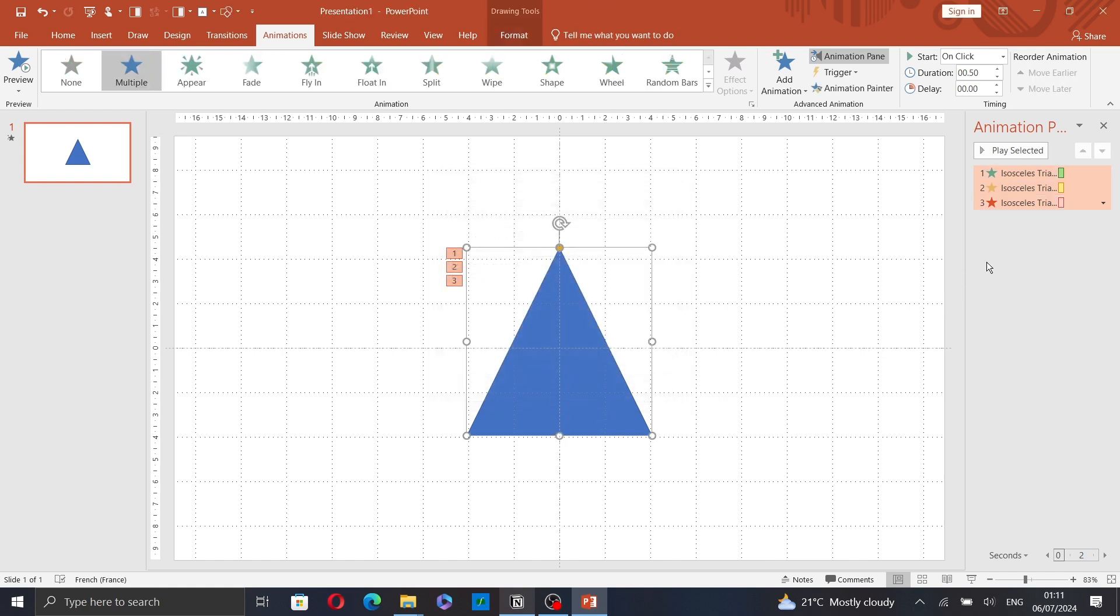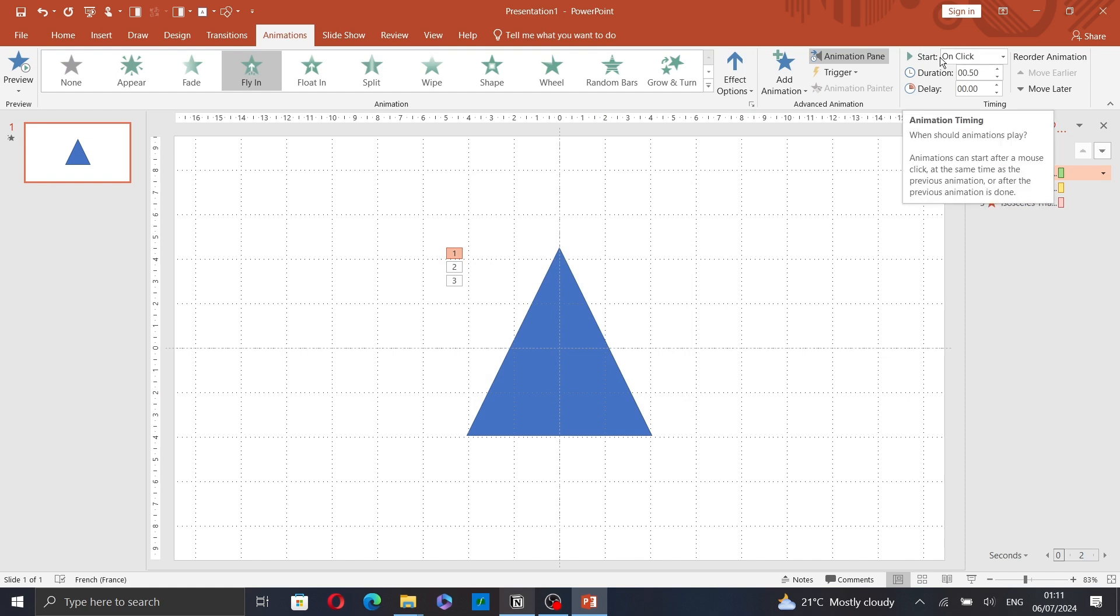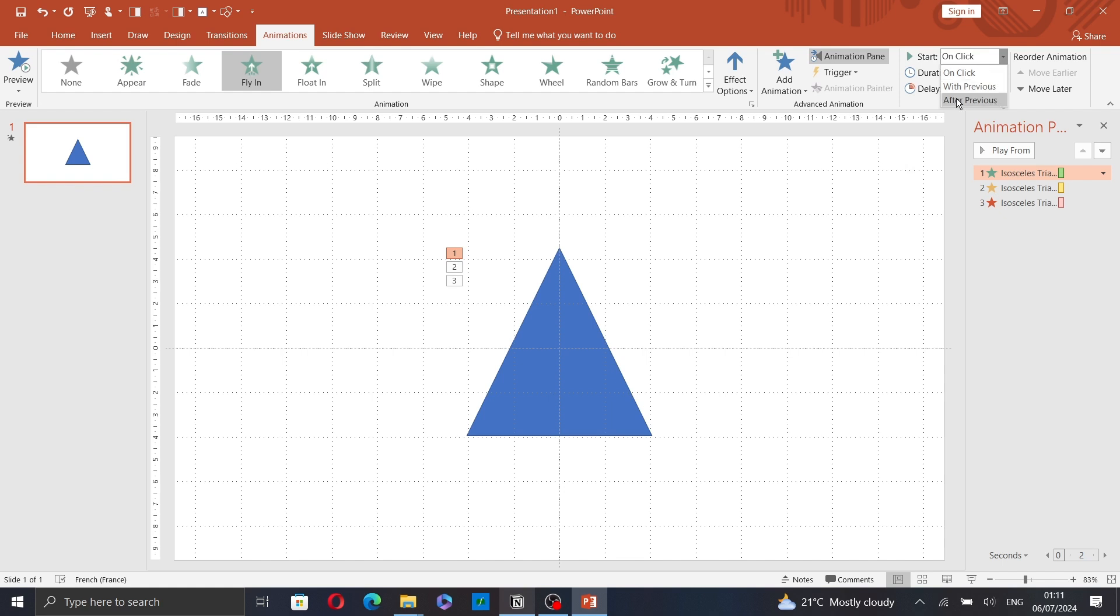And then, click on OK. Select the animation you want to edit. And here, you can choose when you want to start the animation, duration, delay.